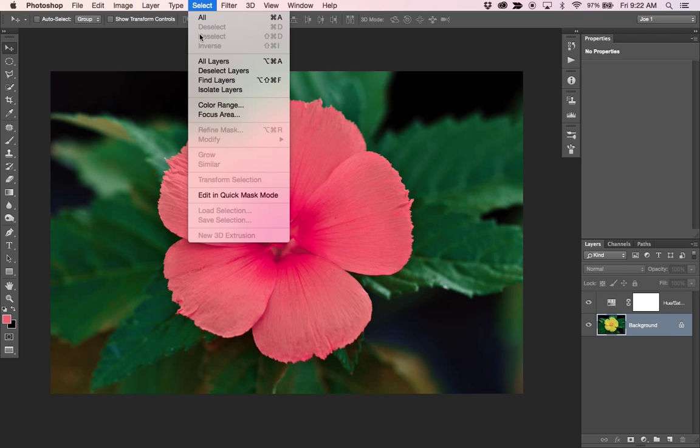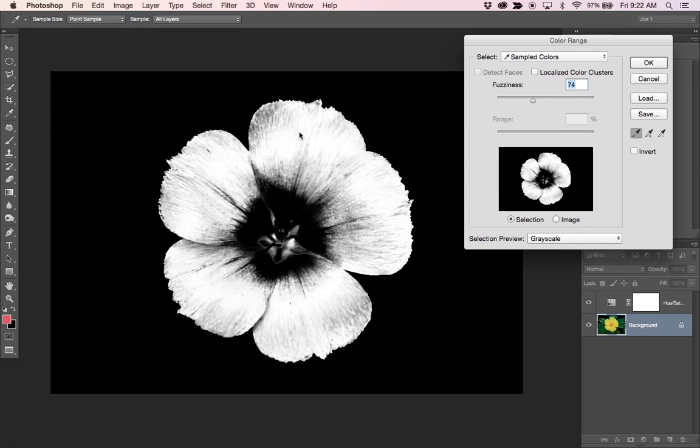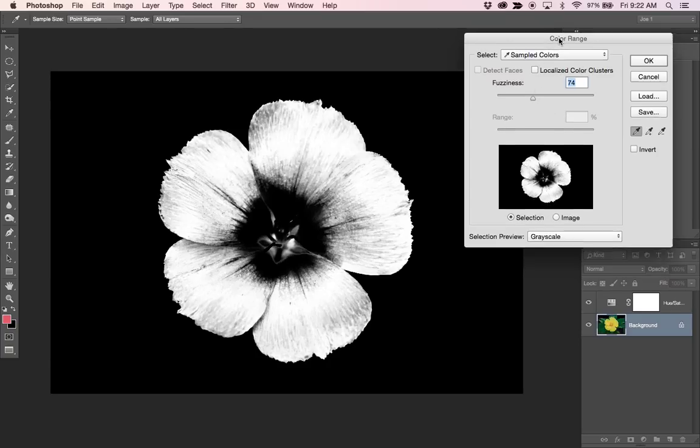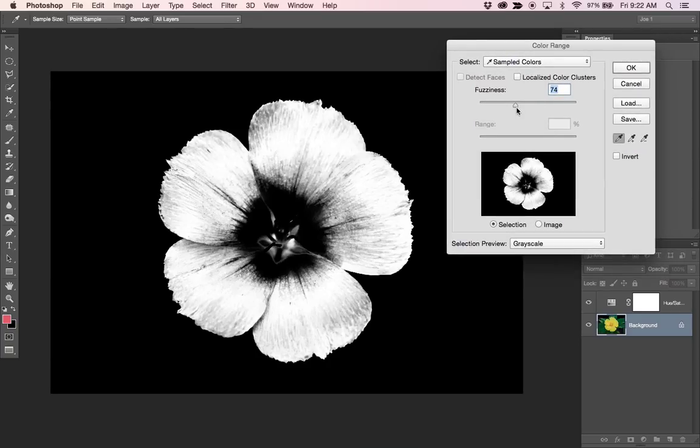So the next thing I want to do is select my background layer and go to select and color range and select the outer edge of the petals here, and up comes the color range dialog.